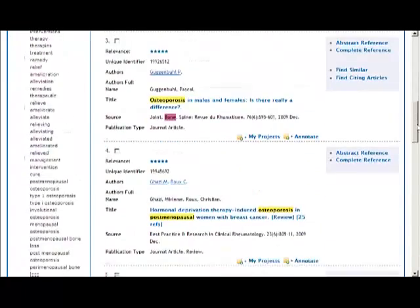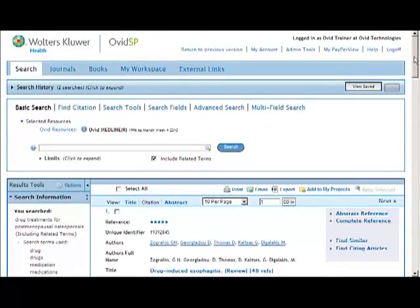This concludes the Basic Search Overview video. For additional videos, please return to the Ovid SP Training Videos menu.